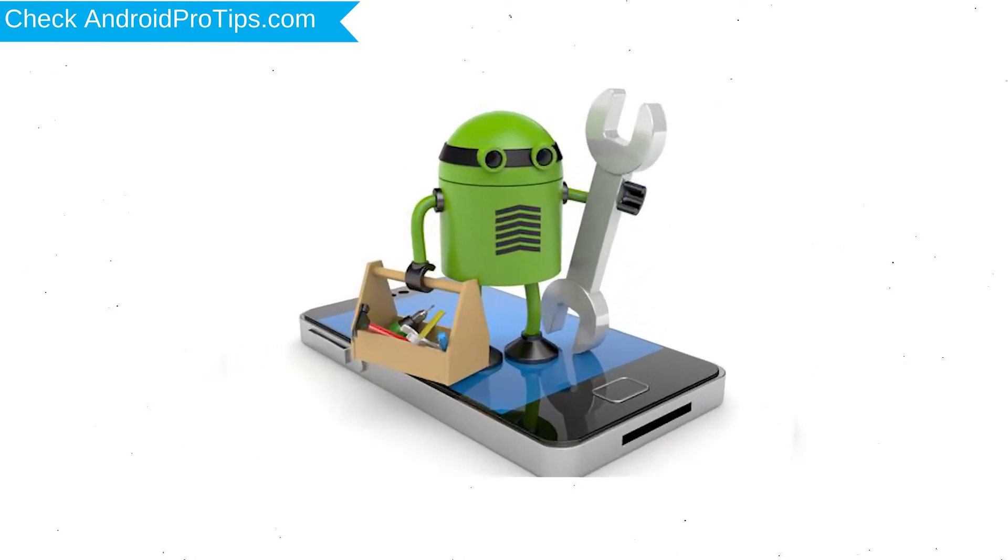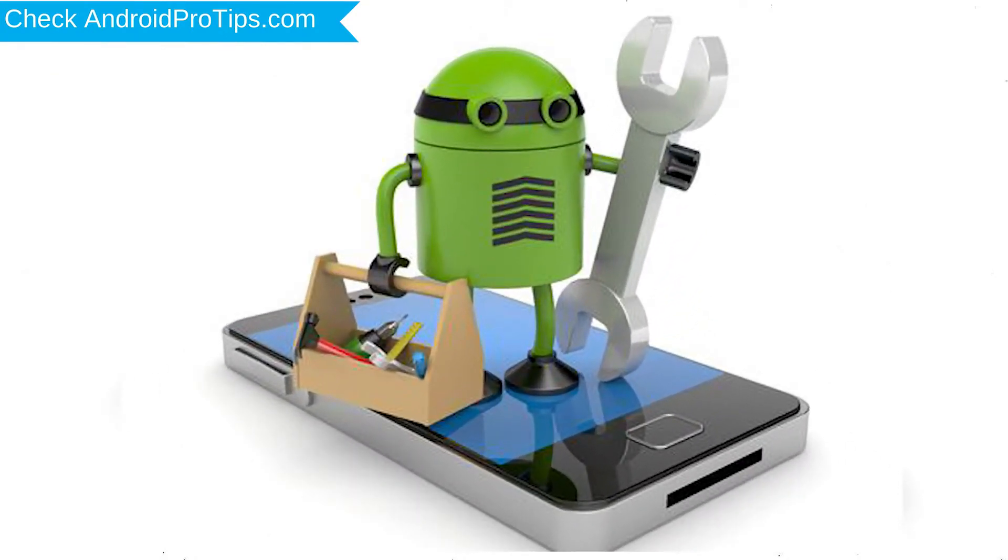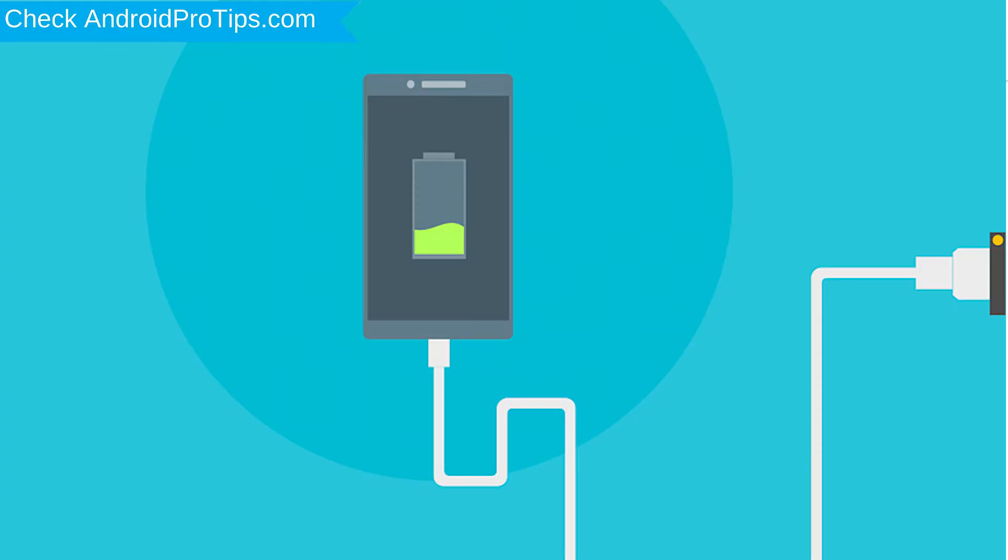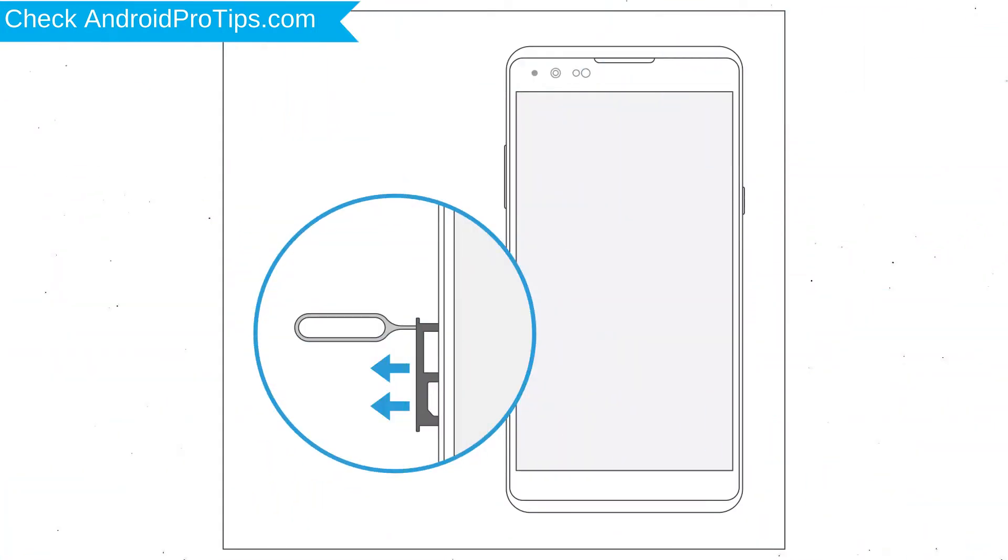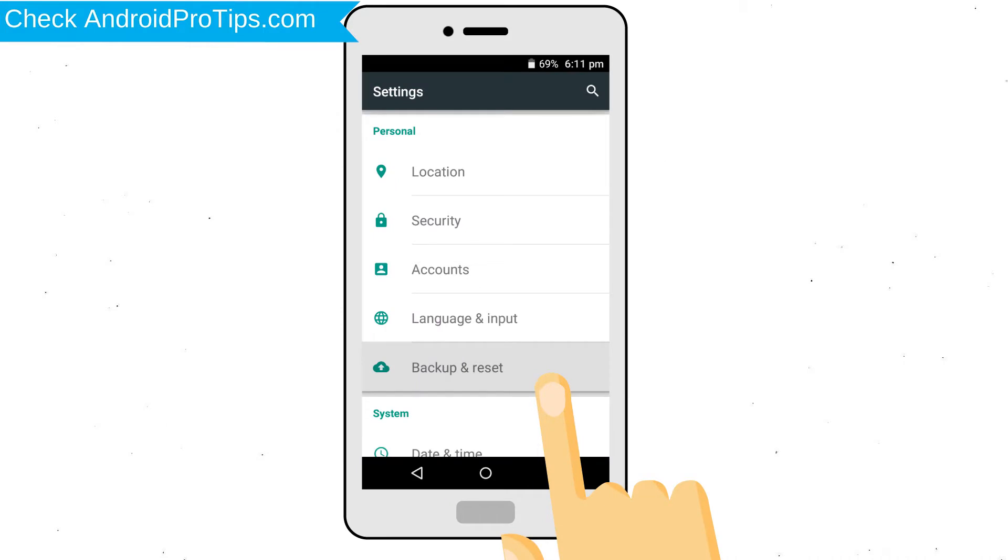Before reset your mobile, your mobile battery must be above 50%. Remove SD cards and SIMs. Back up your Android mobile data if possible.